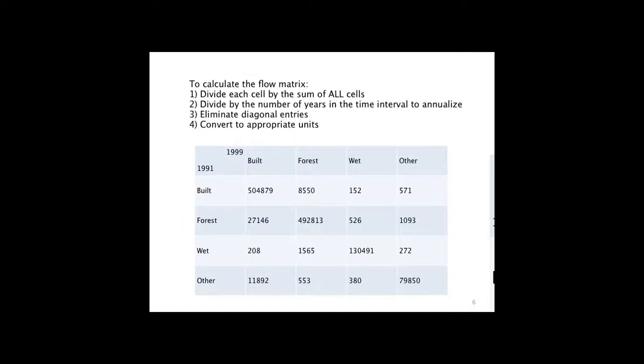To calculate the flow matrix, there's a few more steps. First, you divide each cell by the sum of all cells, which gives you the relative importance of that transition. If 50% of all your cells began as built and ended as built, that transition represents 50% of your landscape. Step 2, we want to annualize that, so we divide by the number of years in the time interval. In this case, that's 8.